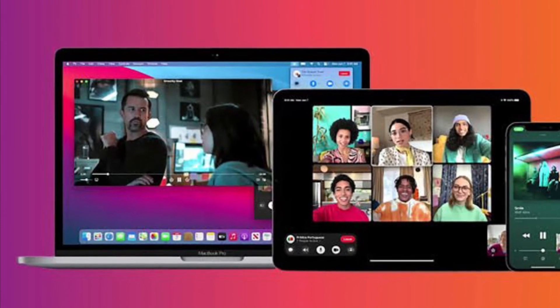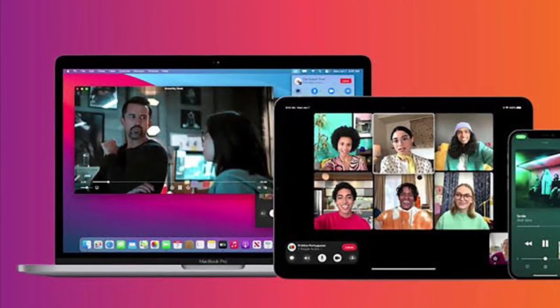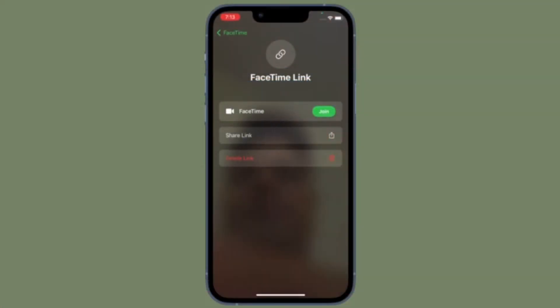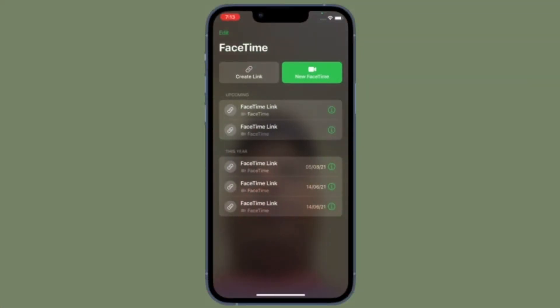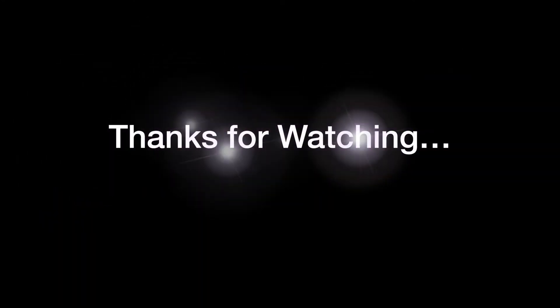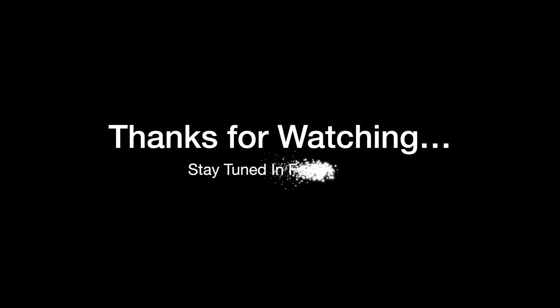That's pretty much all you have to do to delete recent FaceTime call history on iOS, iPadOS, or macOS. If you found this video helpful, make sure to like it. I'll see you in the next video with more handy tips and tricks — till then, stay safe and have a great time, bye bye.